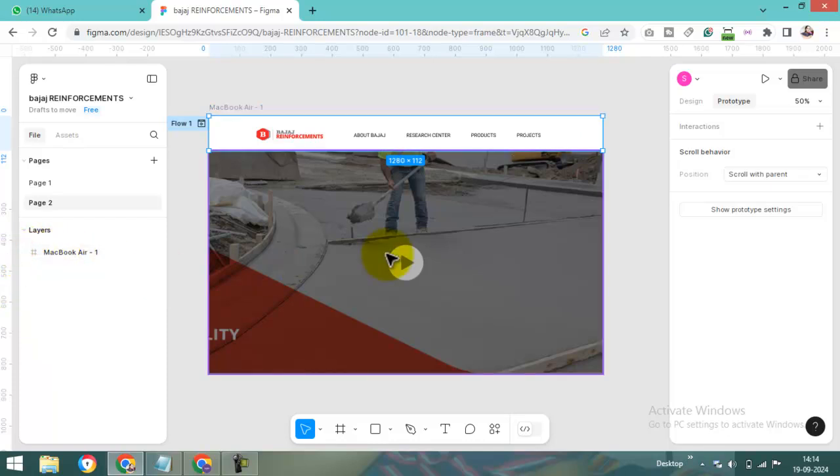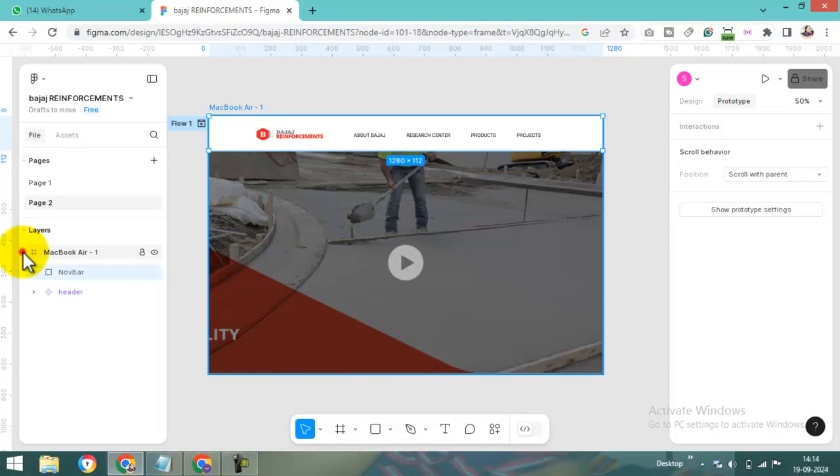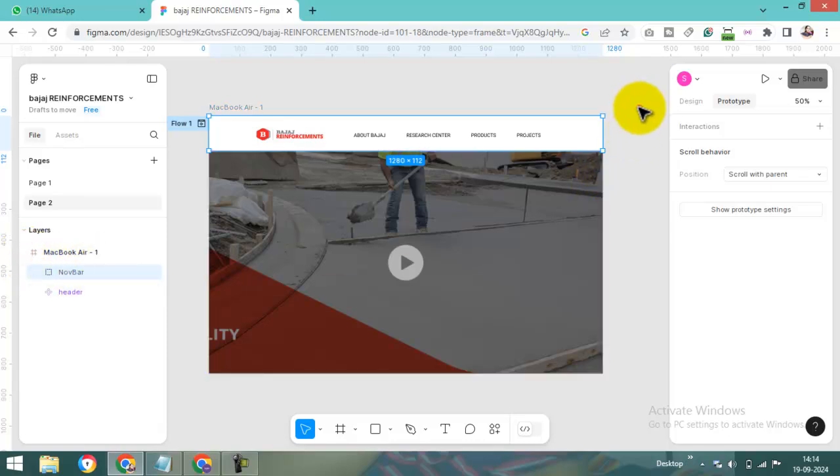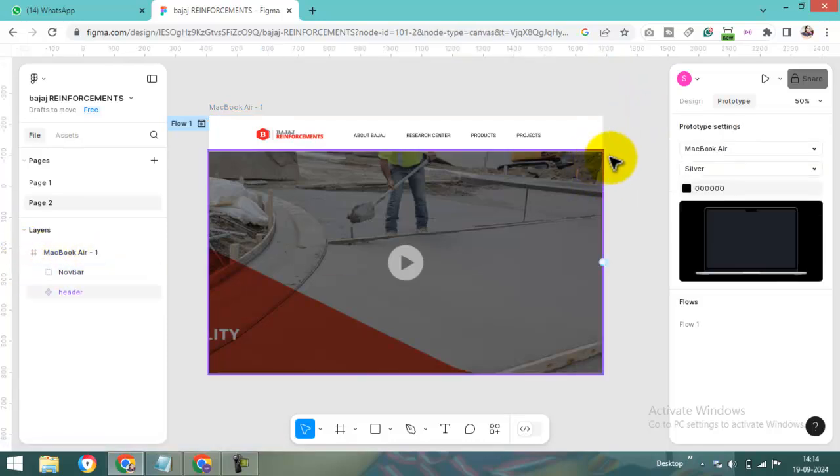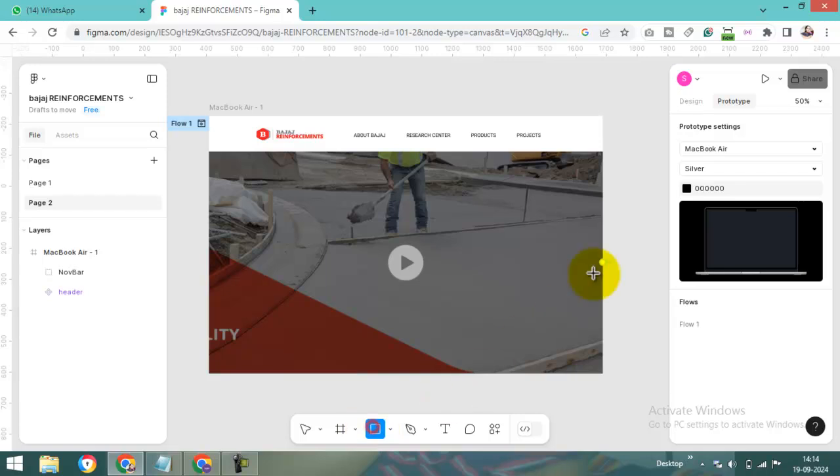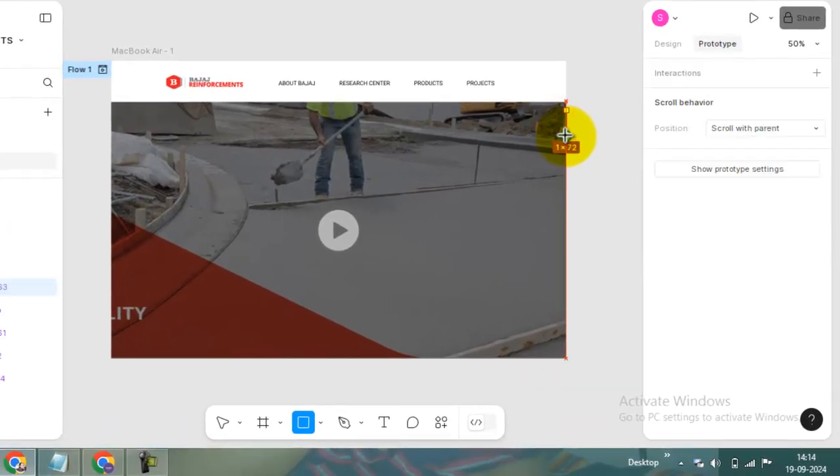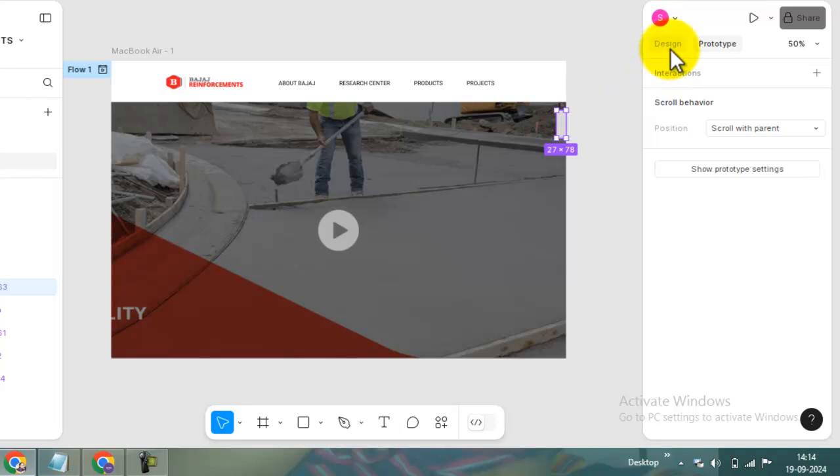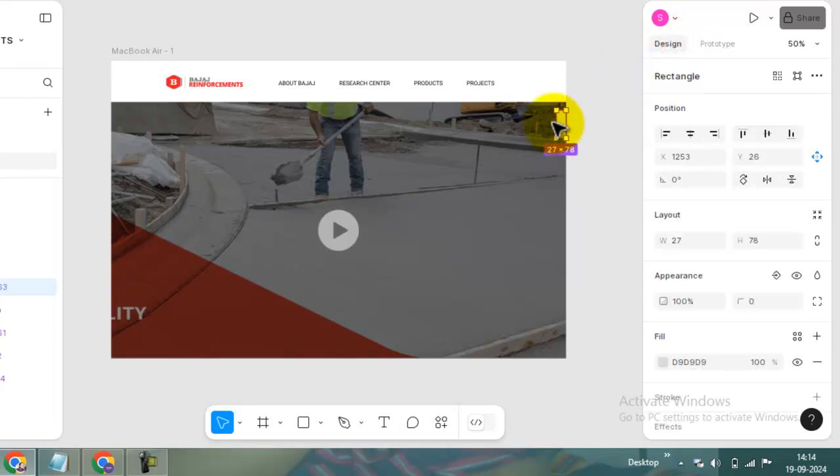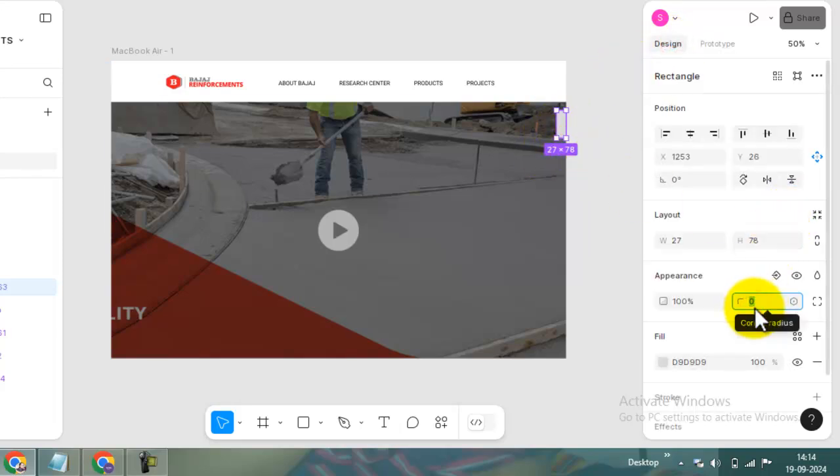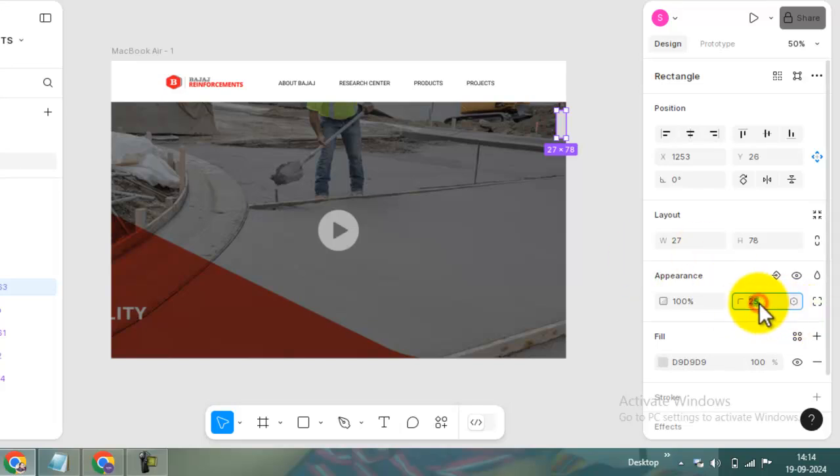Can you see? Now I want to make here one scroll. Just select the rectangle and drag here. And give the radius. I am giving here 25 pixels radius. Okay? 25 is not sufficient. I am giving 30.